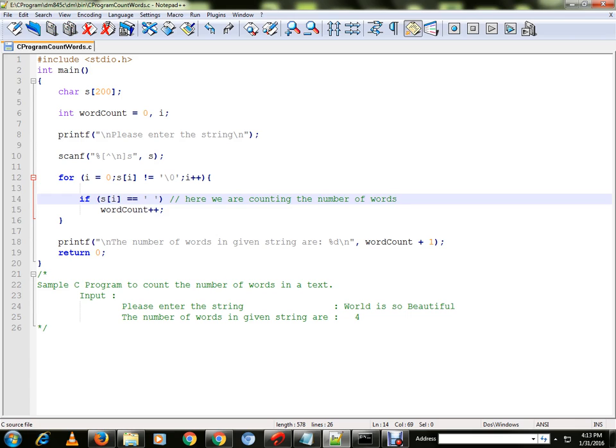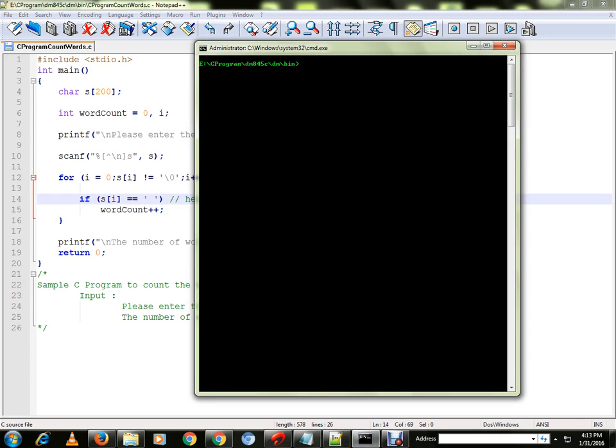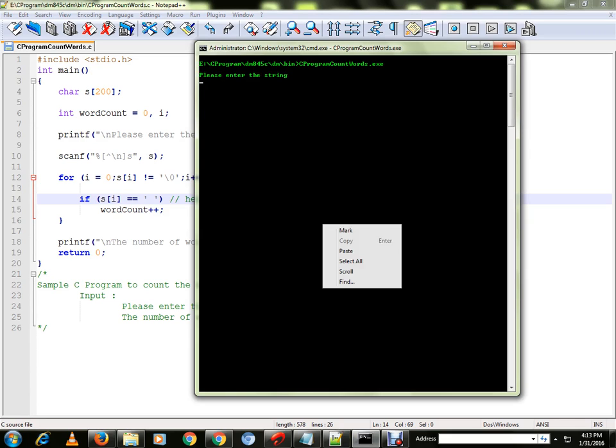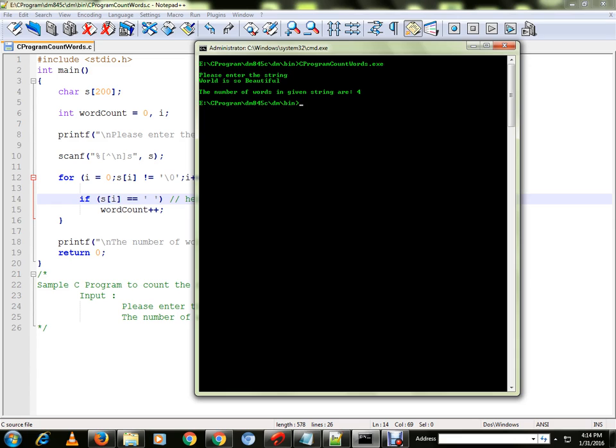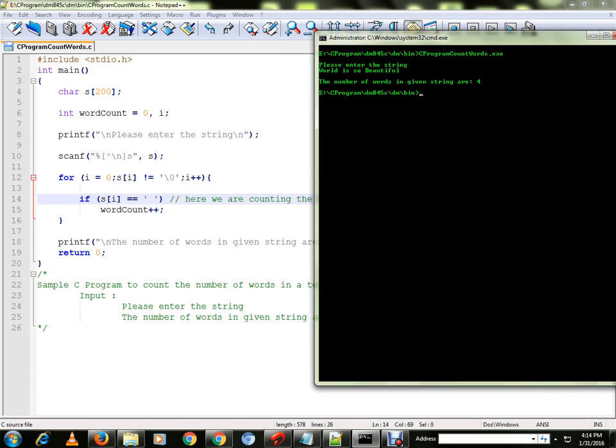I've already compiled this program and the executable is ready. Let me run the program for you. It's asking for the text, and I have already typed it here. So it's giving the number of words in the given string as 4. Okay, you can try out this program. Thank you.